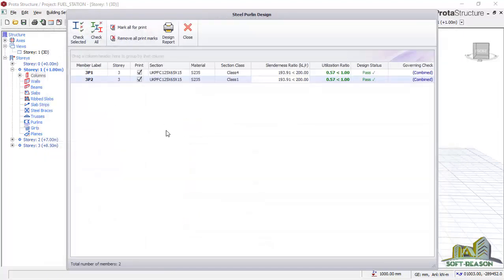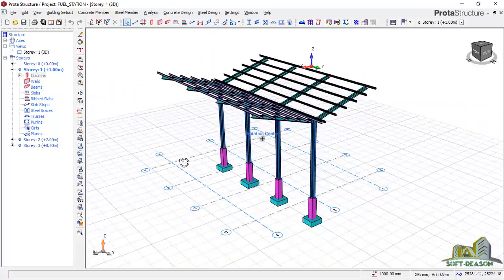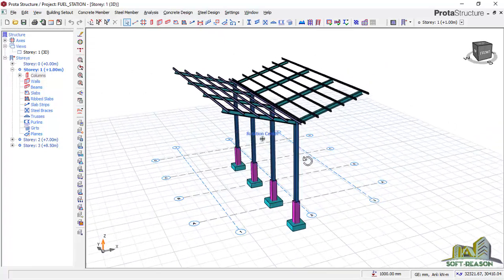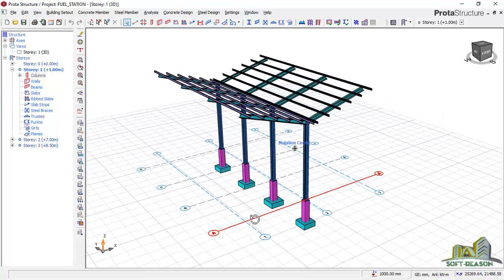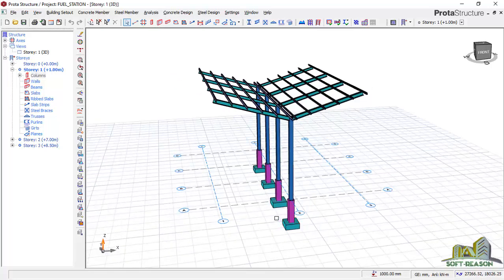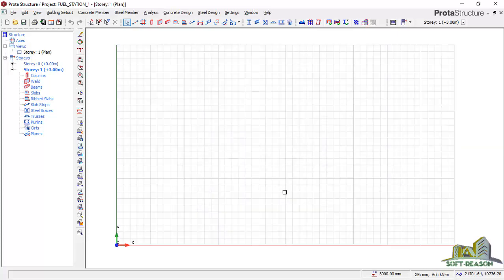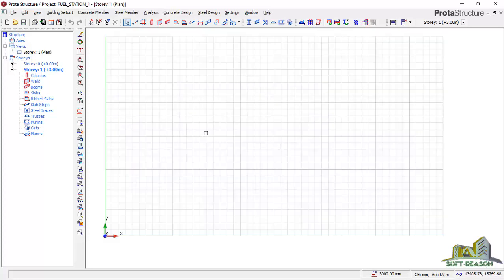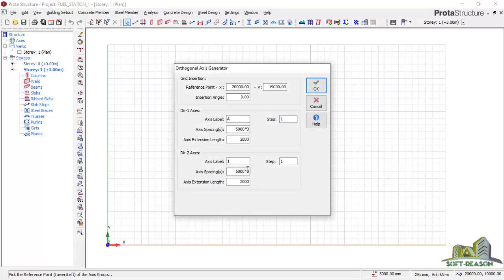I believe I've shown you how to select sections and change them once you have finished your analysis. Now we want to go into the modeling of this fire station. We'll be opening a new project — I'll go straight away to open a new project using BS 8110 as my code. This new project uses BS 8110 for concrete and BS 5950 for steel, and I want to proceed with the modeling of the fire station.